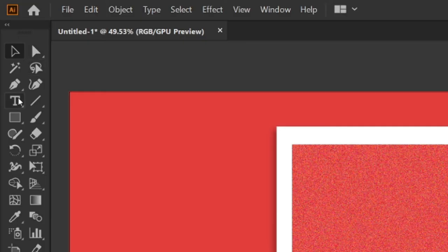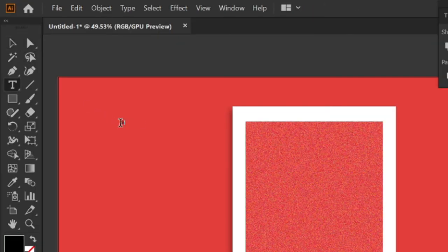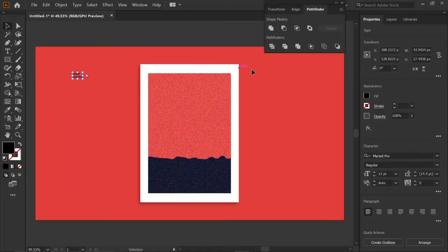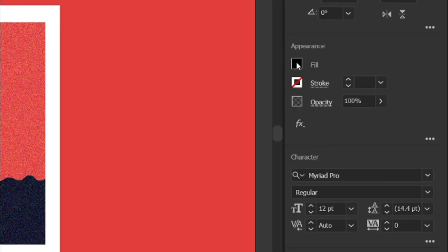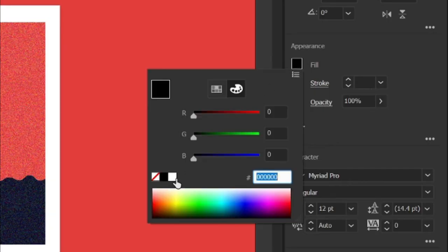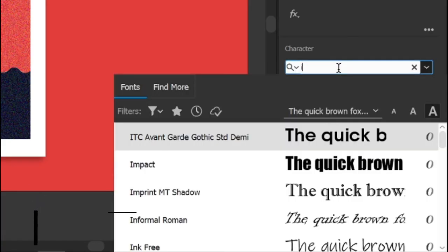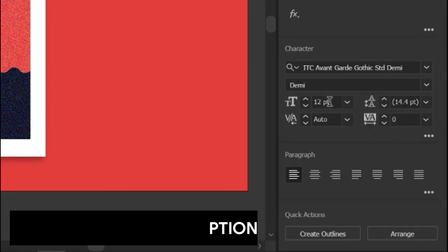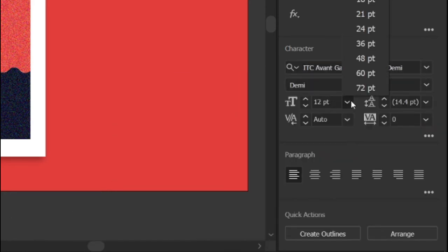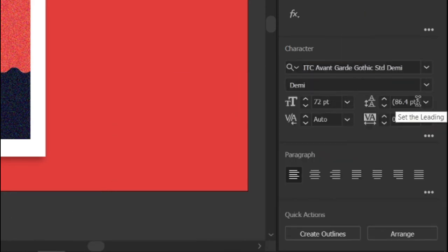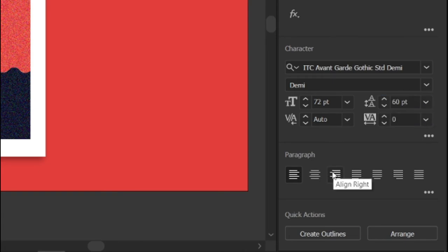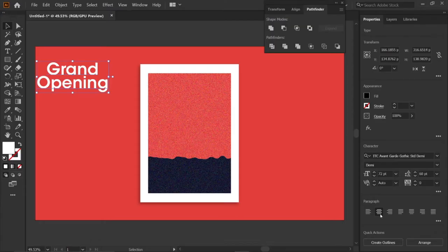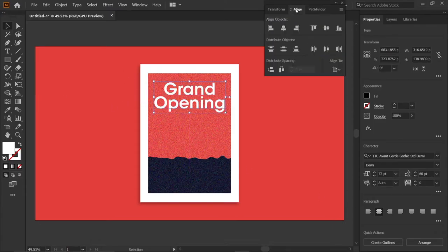Then select the type tool and type the text "Grand Opening". Then go to fill and change its color to white. Set the font to ITC Avant Garde Gothic Std Demi, font size to 72 points, word spacing to 60 points, and change the paragraph. Then place it in the rectangle and align it.